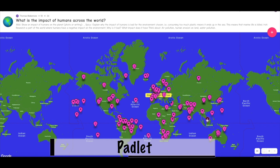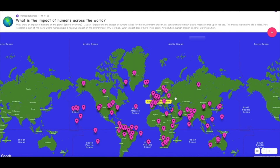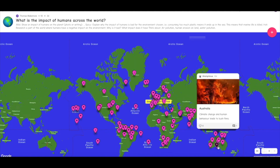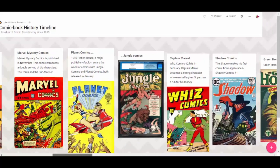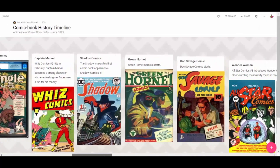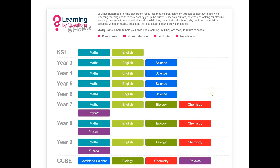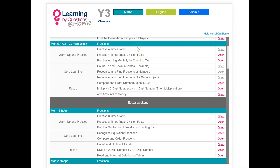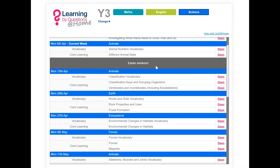Going back to Padlet — they have a global system and also a timeline system, so children can have a globe or world map and upload pieces of work to a specific location. That was really good for a lesson where we looked at the impact of humans around the globe. There's also a timeline one for historical purposes. LBQ, or Learning By Questions, is a really good website where you can set up your own quizzes and assign those tasks to children to complete online. It's a free website that you can customise and get data from — a bit like a Study Ladder that you create yourself.